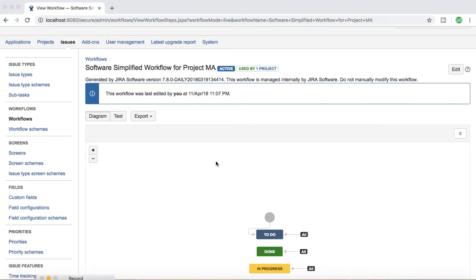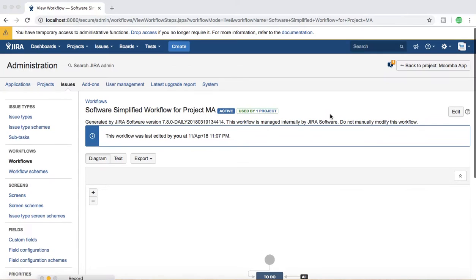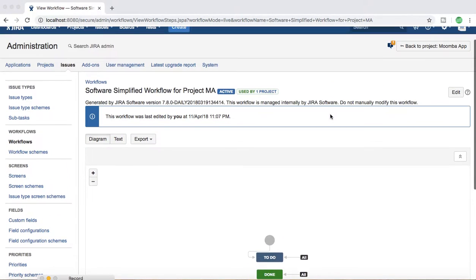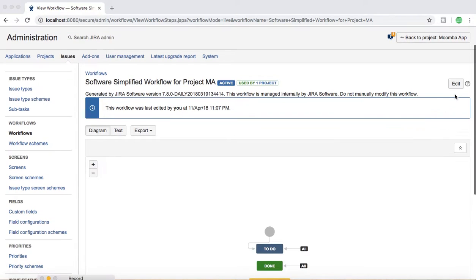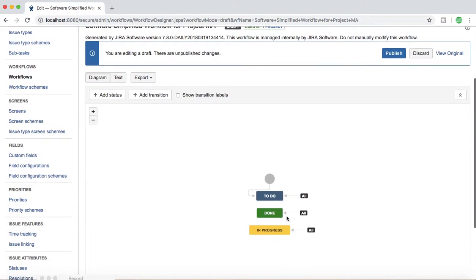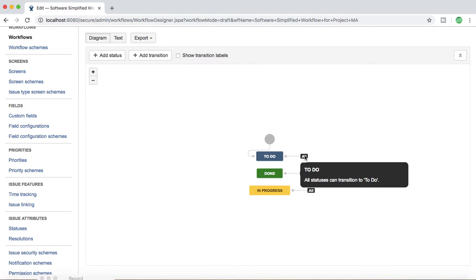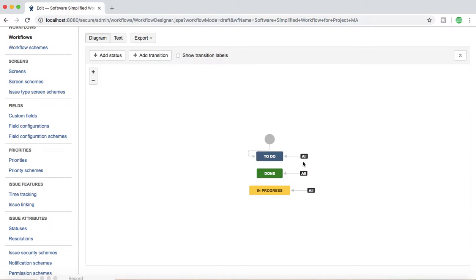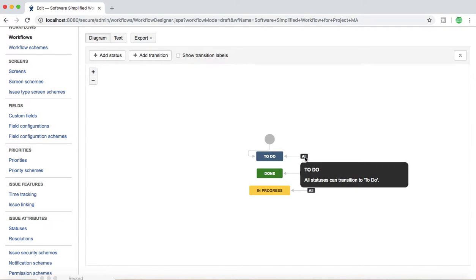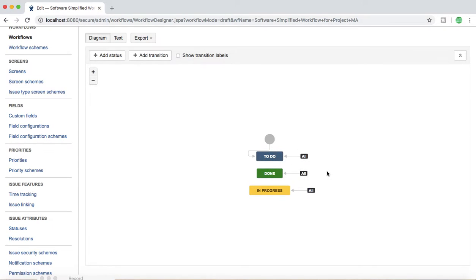I've already logged in as an administrator in one of my Jira instances. I've already opened the workflow for one of my projects and I'll click on Edit just to show you the key components of the workflow. At the moment this is the simplified workflow, and this is a global transition which transitions to all the statuses — meaning any status can transition to any other status in this workflow.